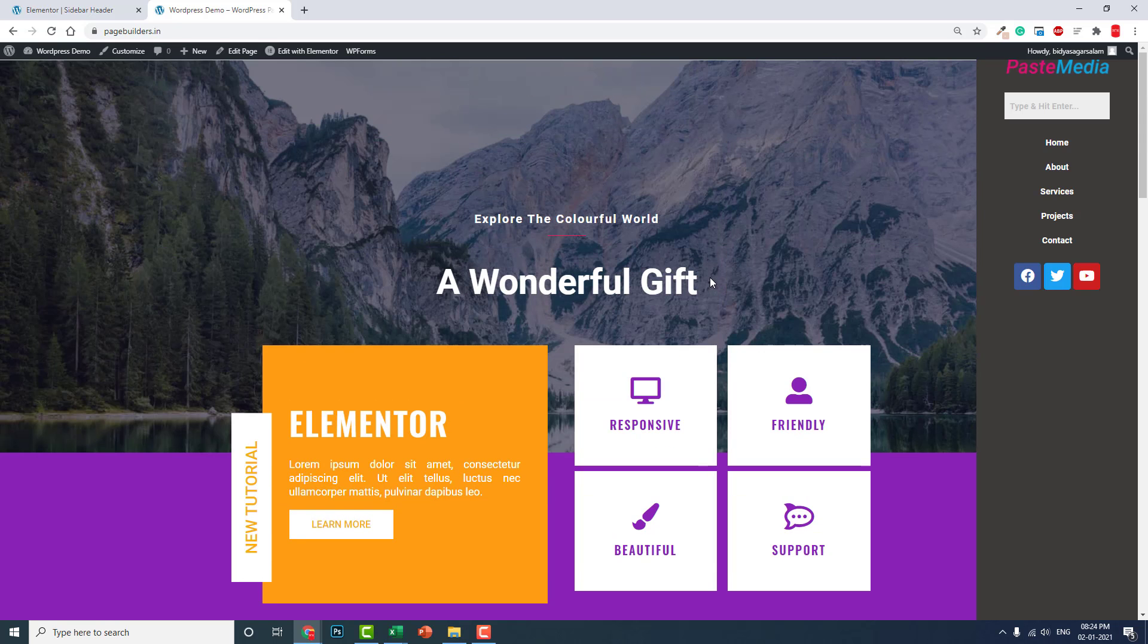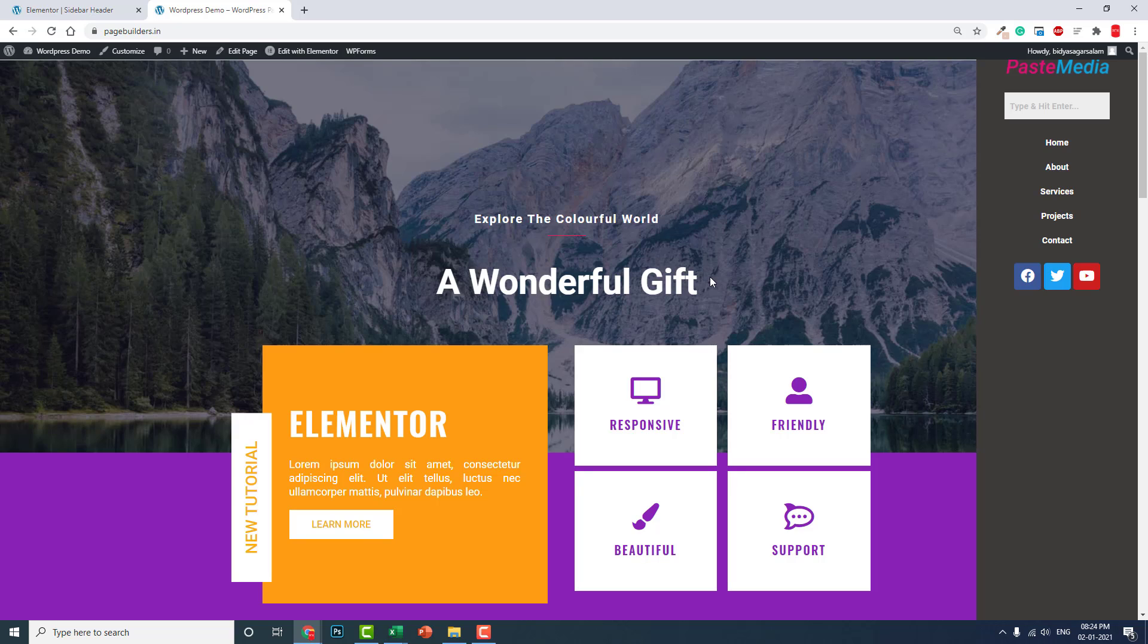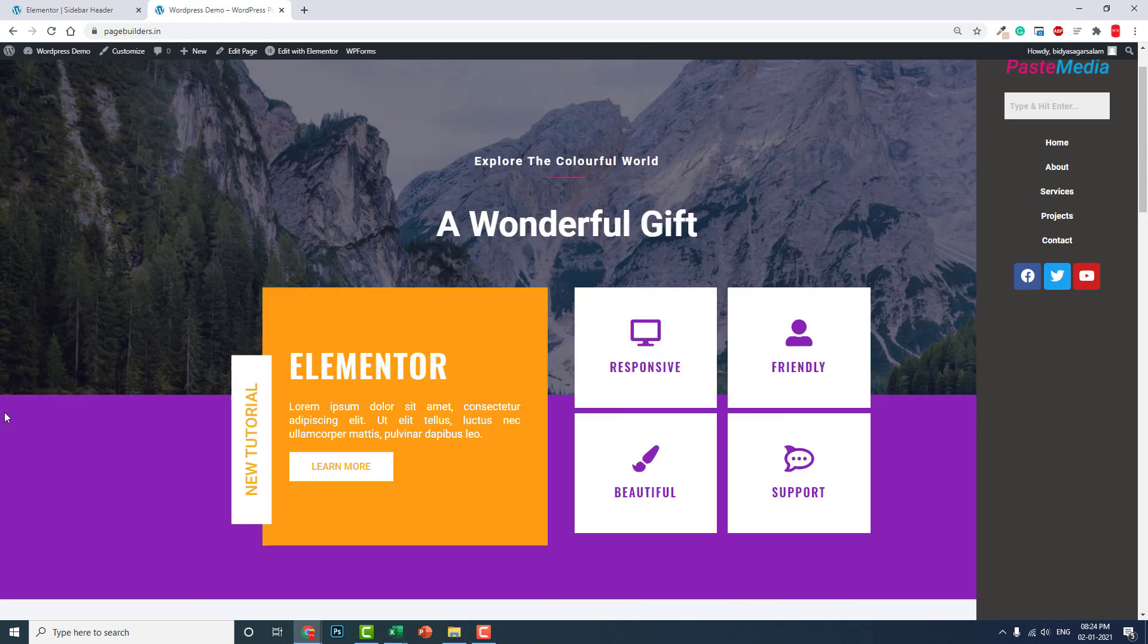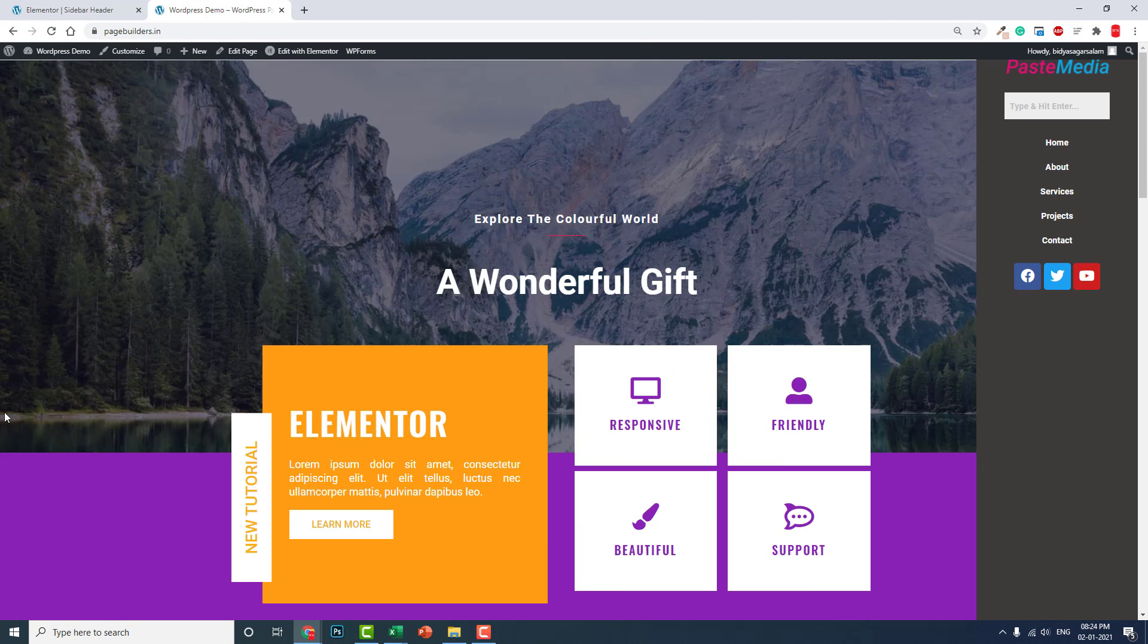This is the unconventional header. Most headers are available on the top, but sidebar headers are some sort of unconventional method of designing header. Sometimes depends on the project.